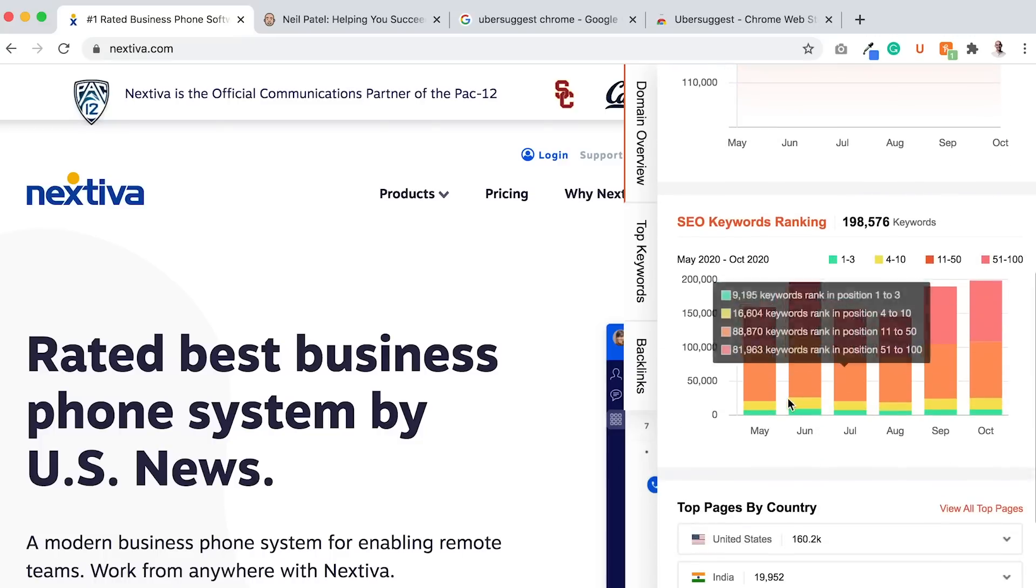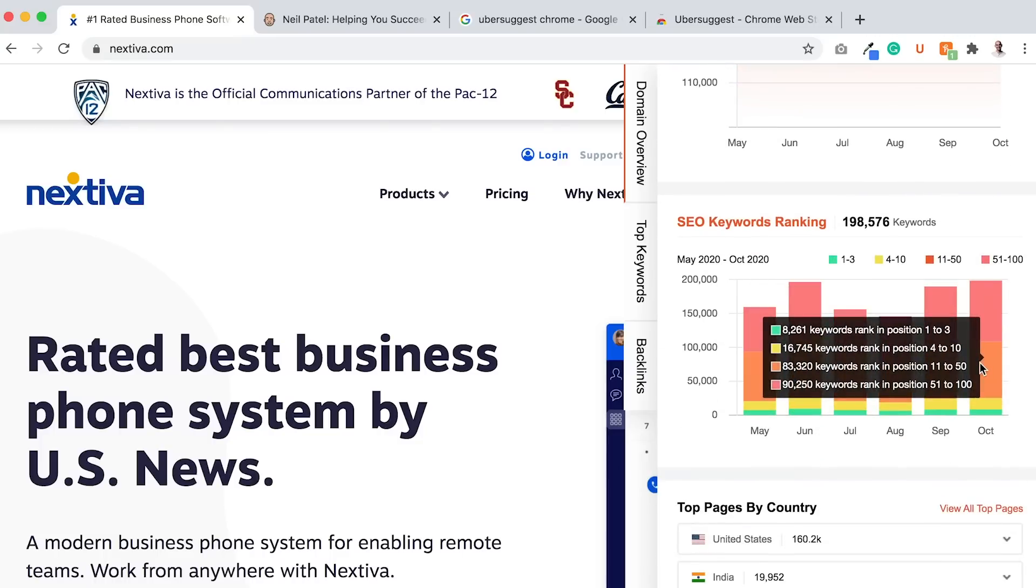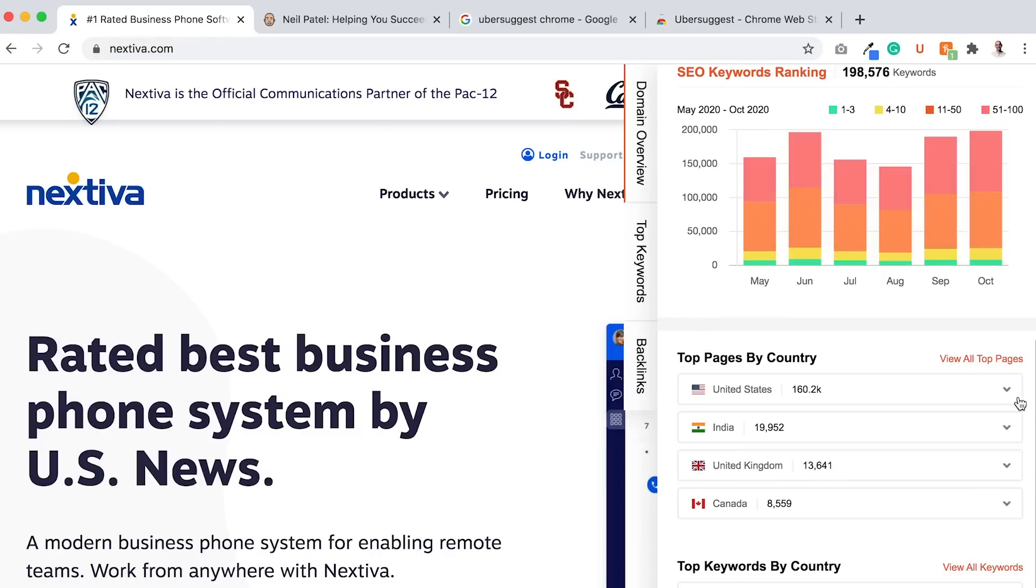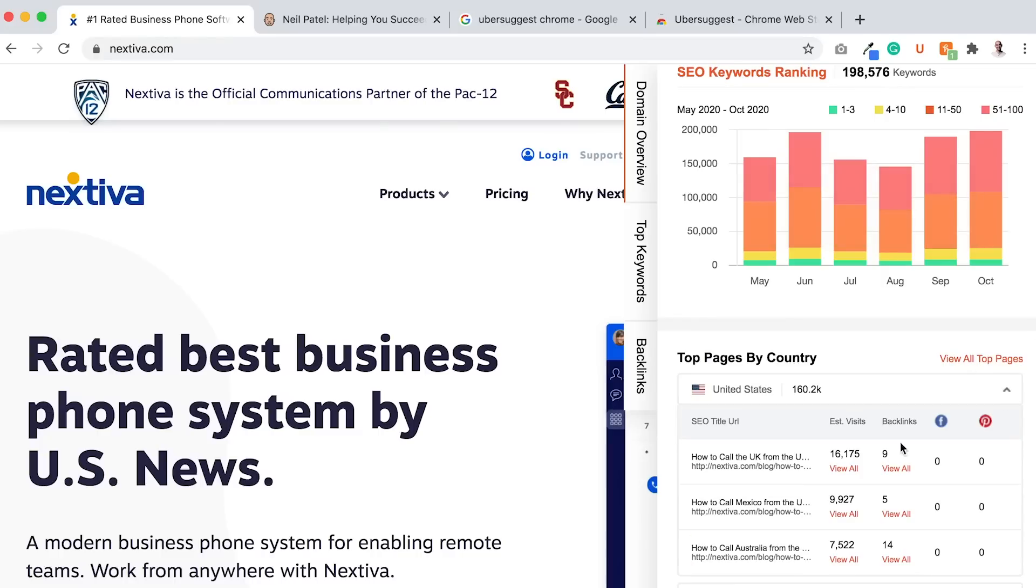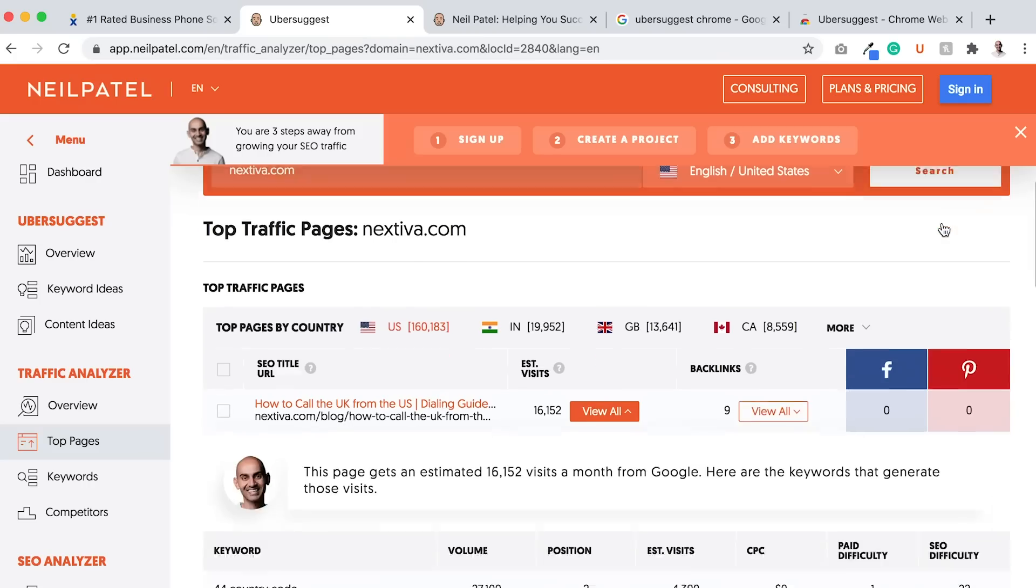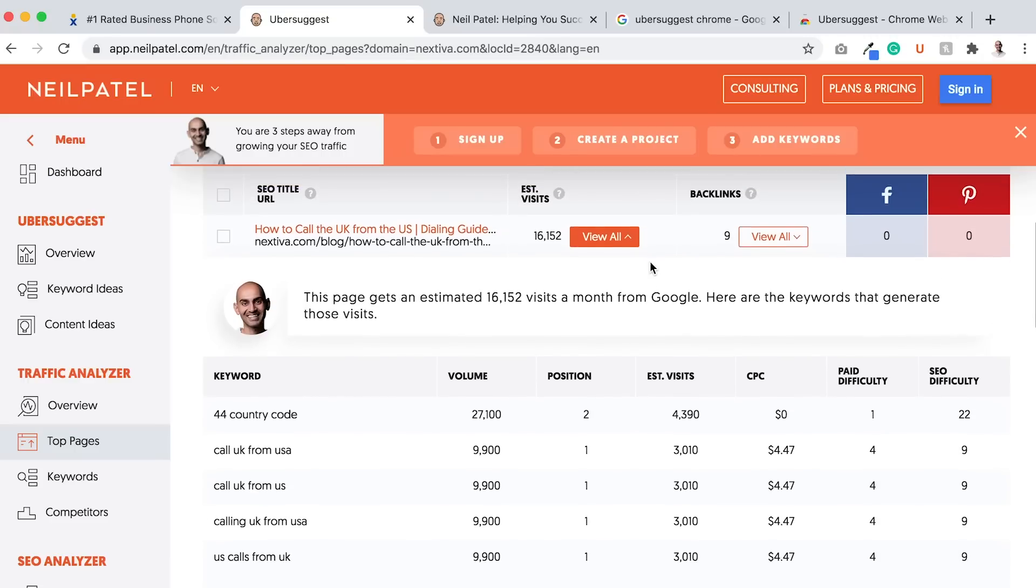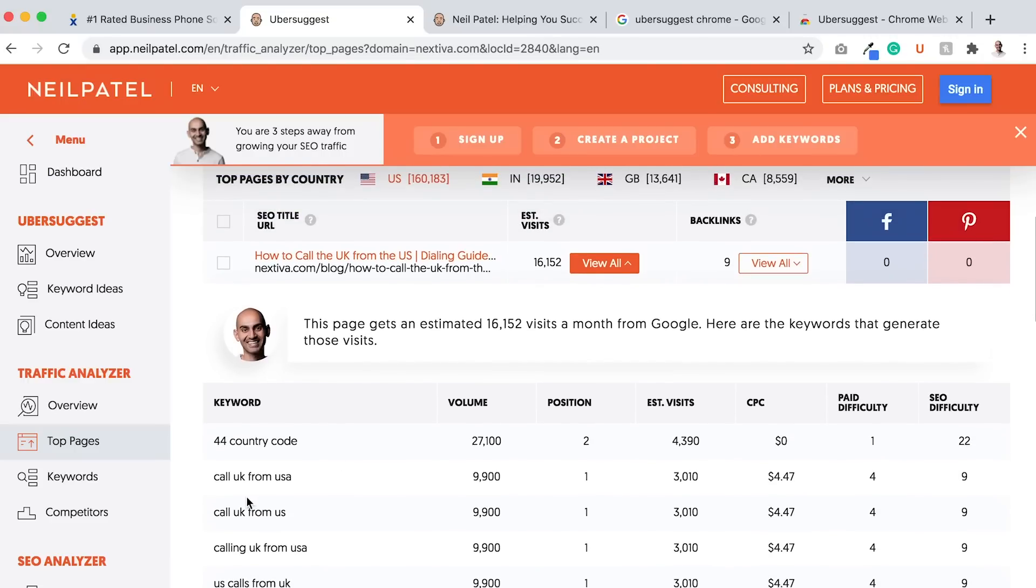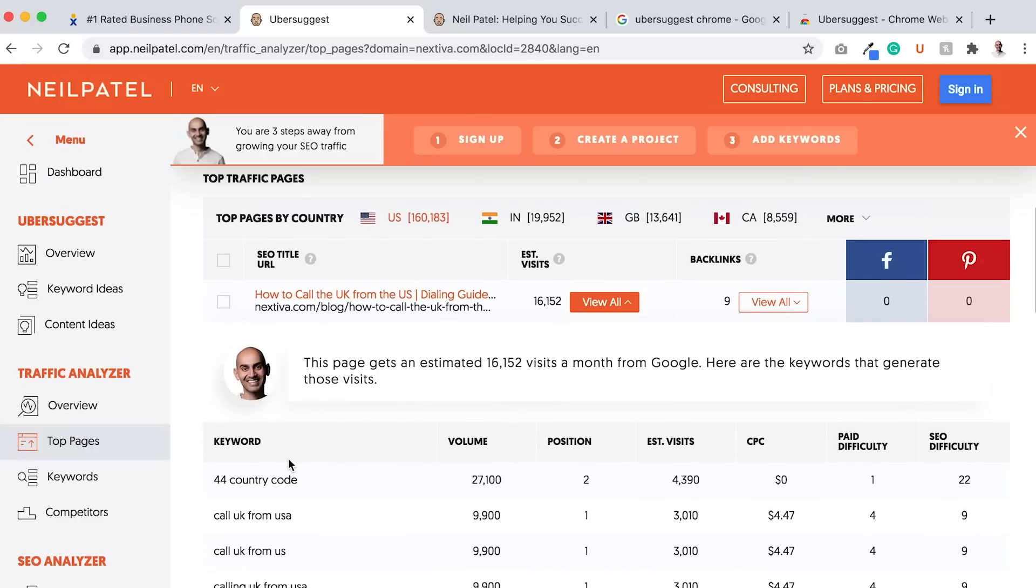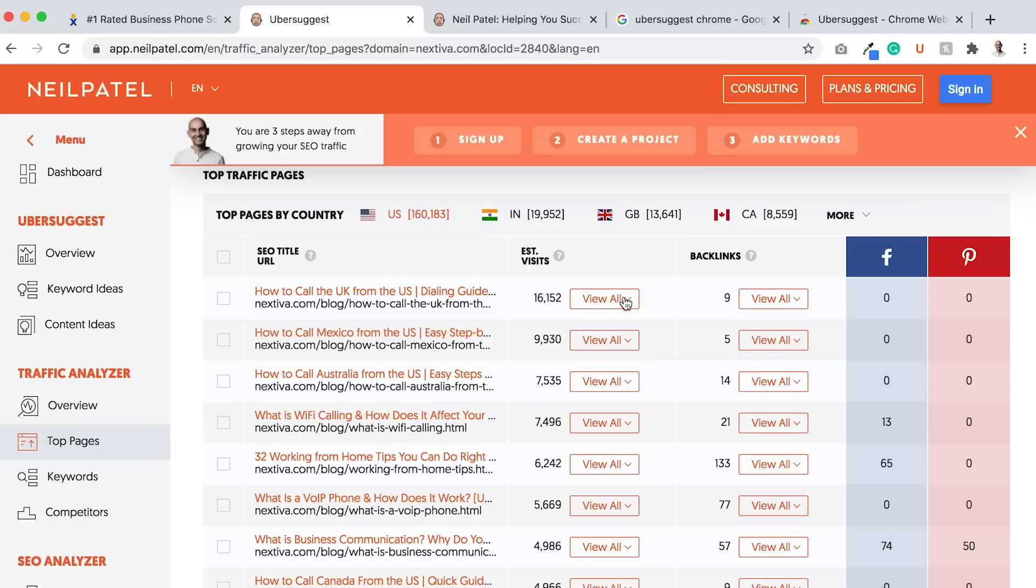You can see their traffic over time, how many keywords they rank for in different positions. You can even see their top pages by country. Then you can drill down to view the estimated visits. This ends up taking you to the Ubersuggest app, and as you can see, it's telling me some of the keywords that they're ranking for, for that page. That's one of their top pages, and I can see it for a lot of different pages.